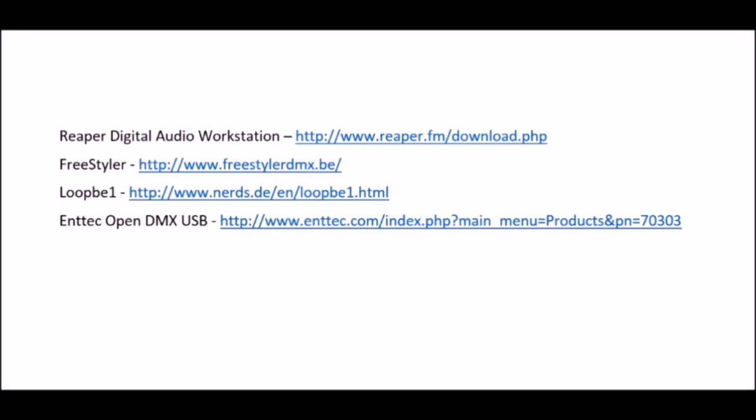Reaper is an excellent digital audio workstation that you can try for free and it costs sixty dollars to purchase. Freestyler and LoopBe are both free and the DMX controller was seventy dollars and the five pin to three pin converter that I needed was fifteen dollars. So that's a total of one hundred and forty five dollars.